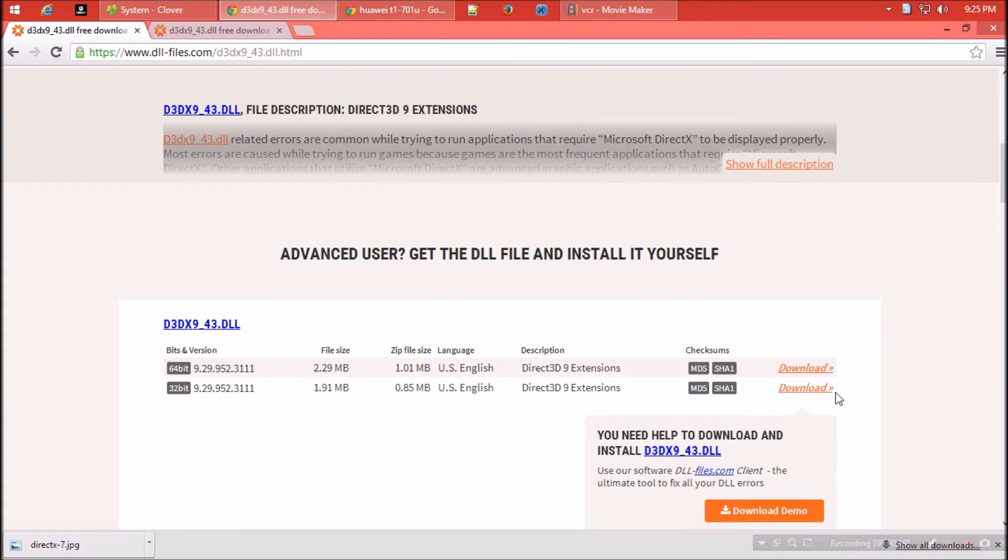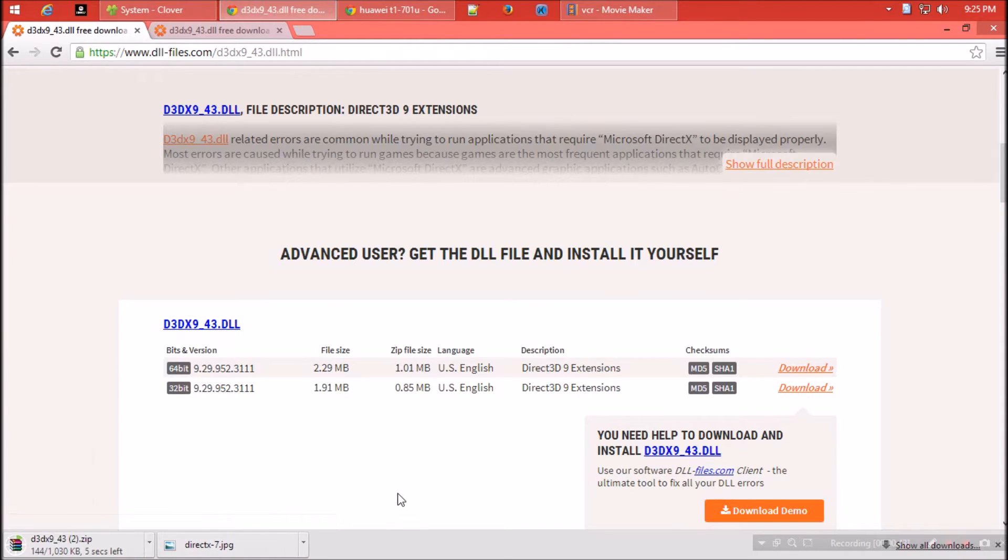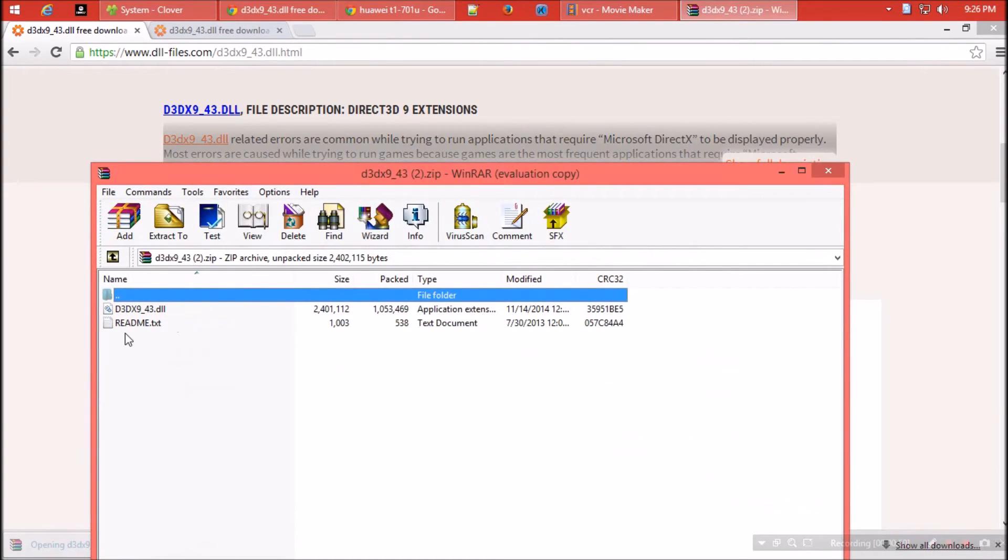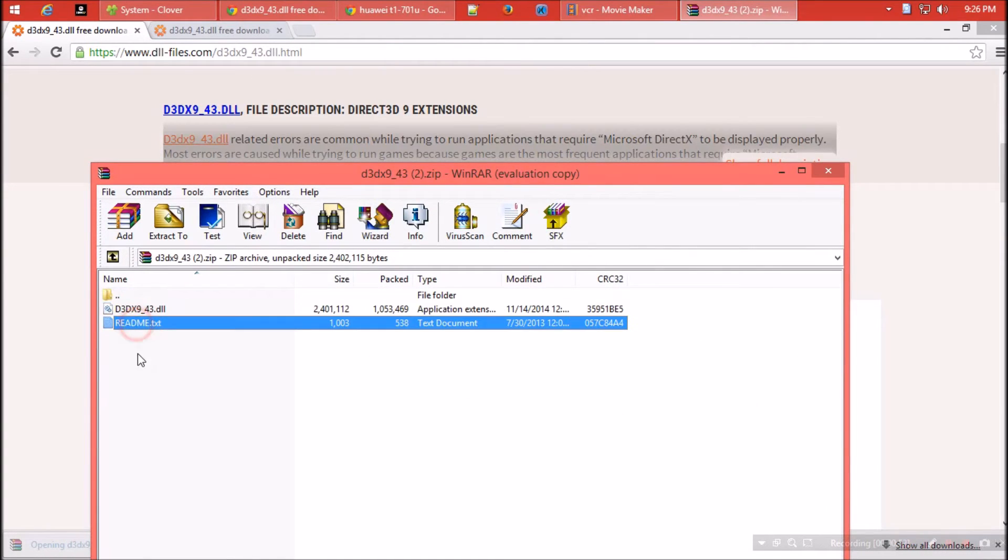So I click the first one. As the download completes, hit open. The zip file contains two files: one is the dll file and the other is readme. I always recommend you to read the readme files.